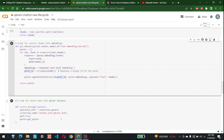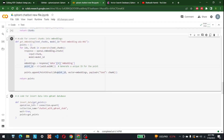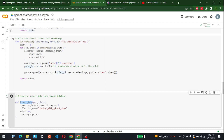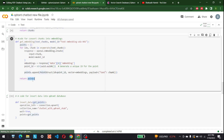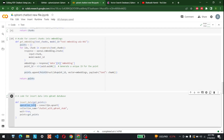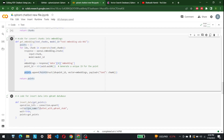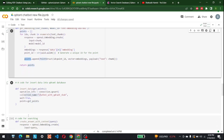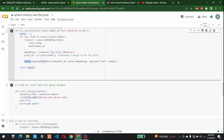Now for data insertion into Qdrant. The input is the list of points we generated. We call connection.upsert with the collection name and wait=True, passing in the points. This inserts all the chunks — if there are multiple chunks, all of them get inserted into the collection.